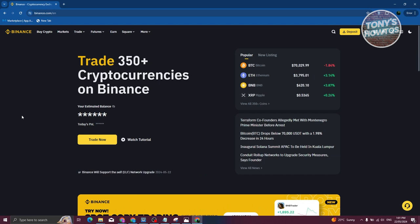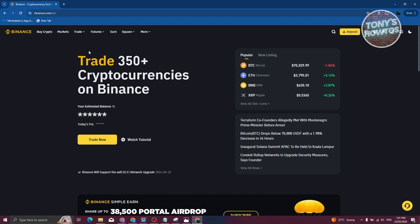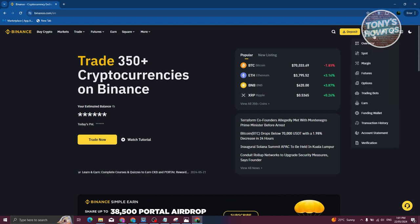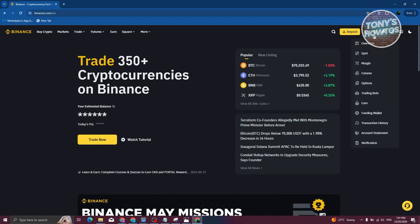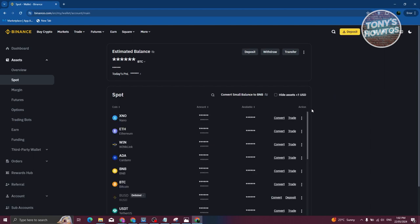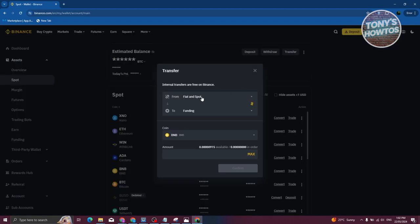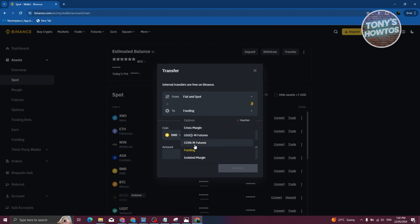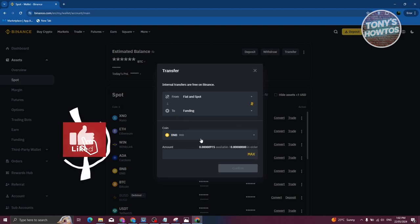First, go to your Spot Wallet at the top right of the main menu. From here click on Transfer. We want to change this from Fiat and Spot — make sure Fiat and Spot is in the From section, and the To section should be the Funding wallet.